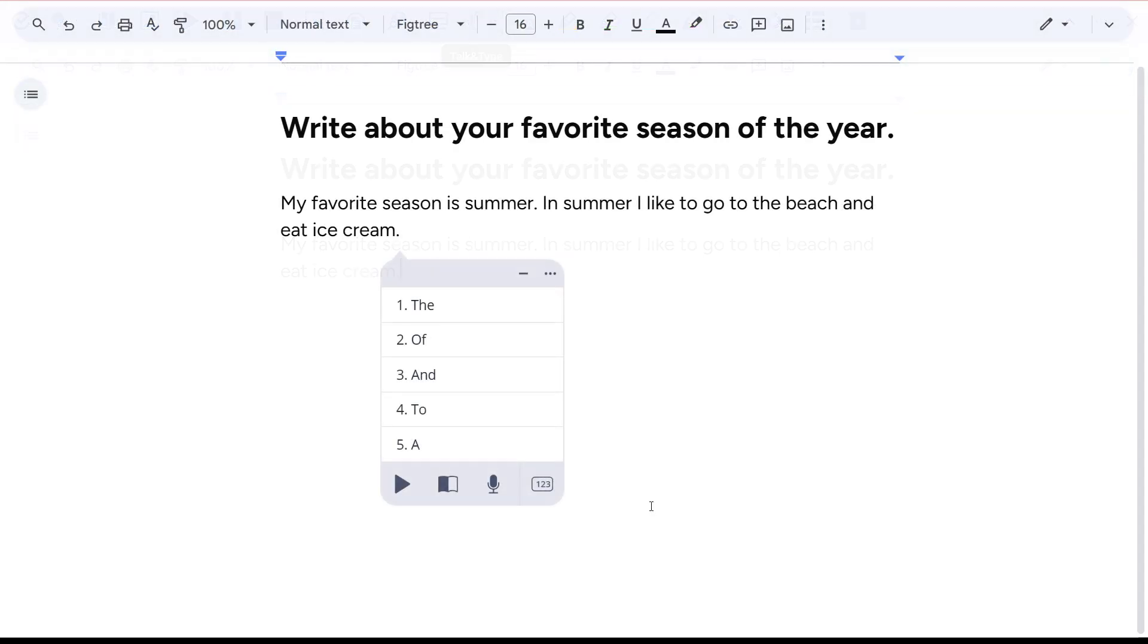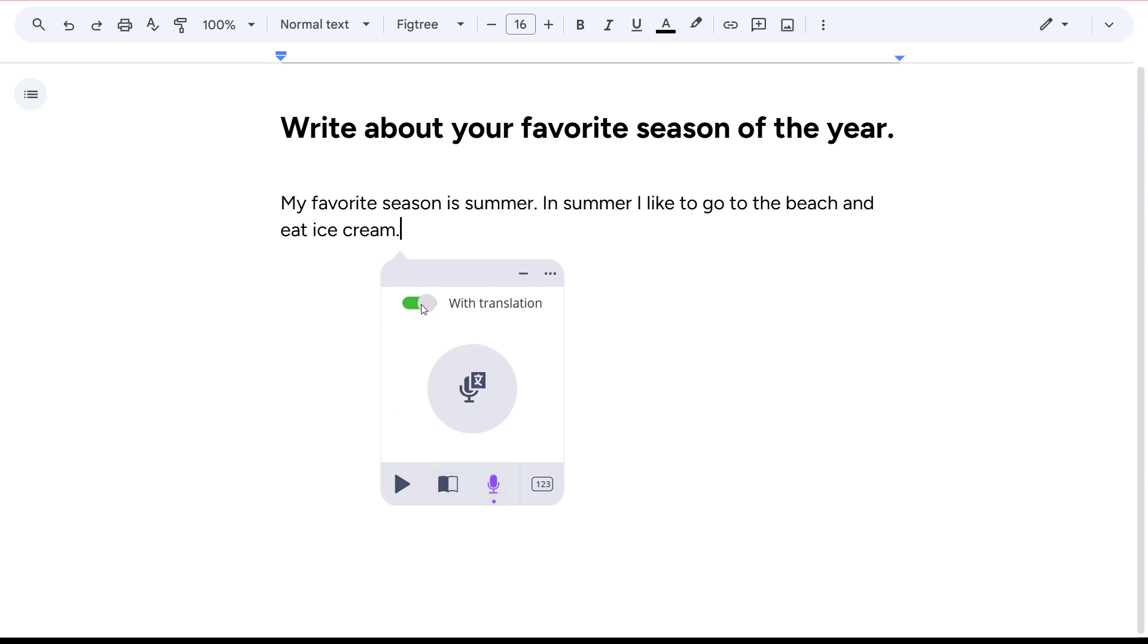You can also use this feature in Writing View by clicking the microphone icon and toggling on with translation.